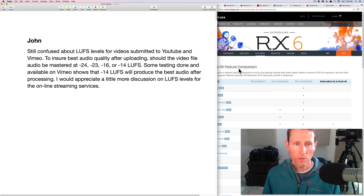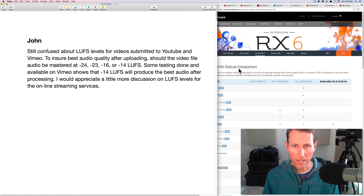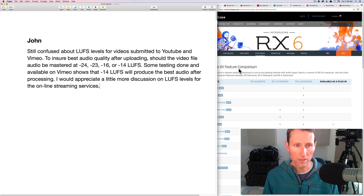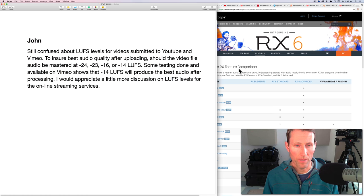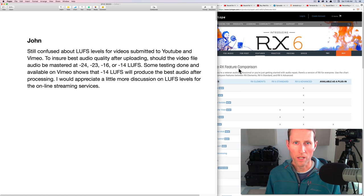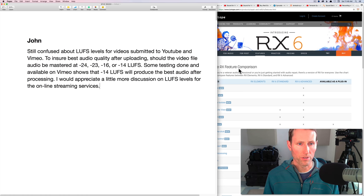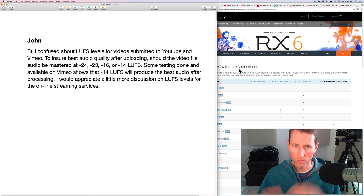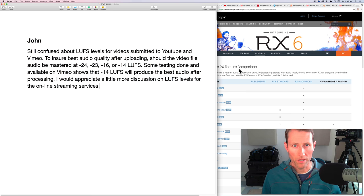Minus 23 and minus 24 LUFS are really for broadcast television. Minus 24 is the required loudness standard for the United States, minus 23 for Europe. So for online, I would not target those necessarily. So again, minus 16. If I'm going to make it very simple, target minus 16.